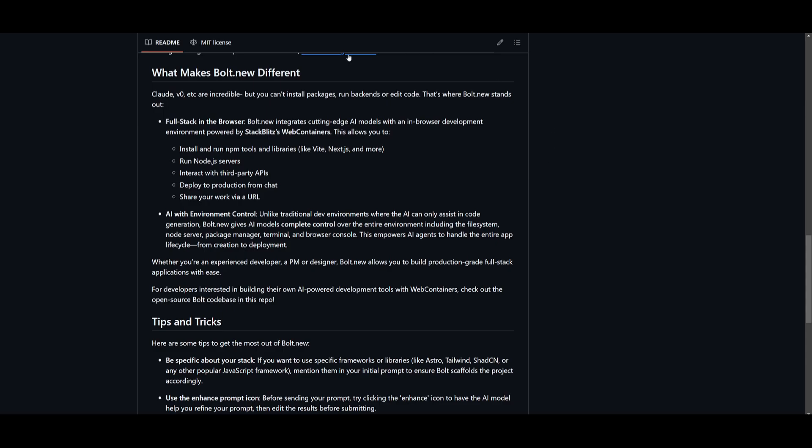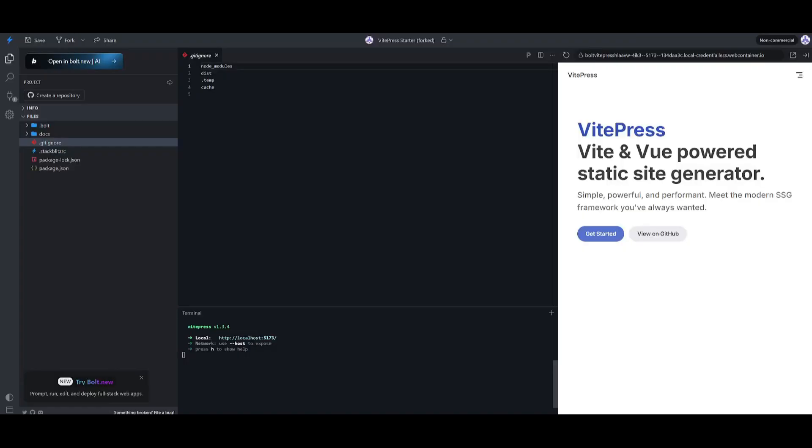In summary, you have a lot of abilities to run npm tools in various libraries, run Node.js servers, interact with third-party APIs, deploy to production with a single prompt, and you can even share this as a URL.